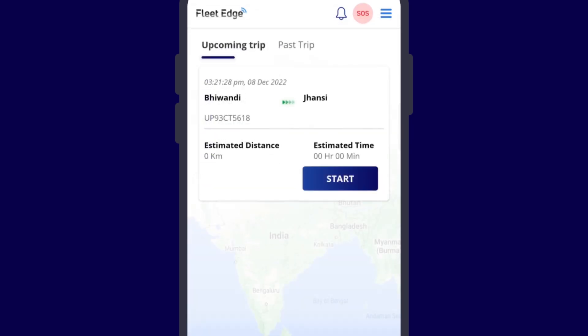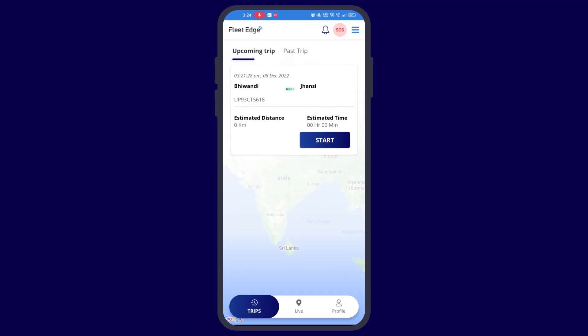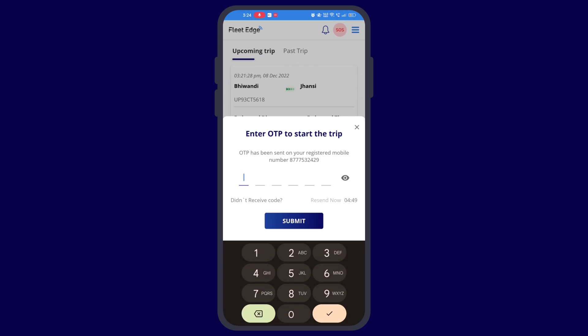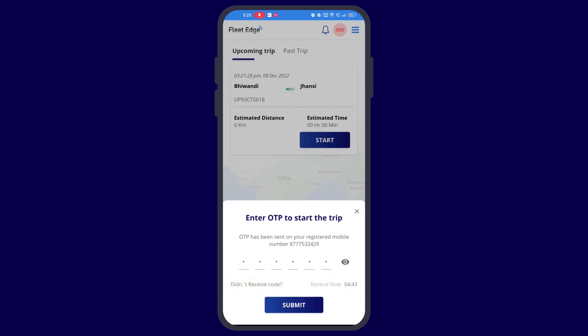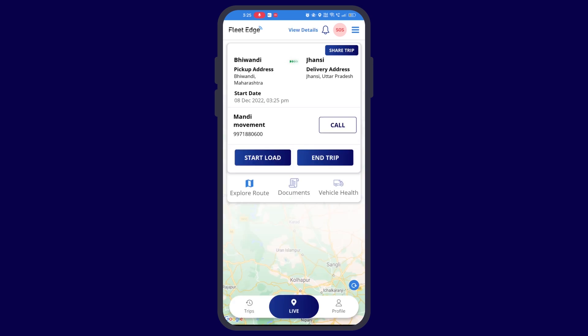After that, you have to click on start to start the trip. Then an OTP will come on your registered mobile number. You have to enter that OTP here. This will start your trip.